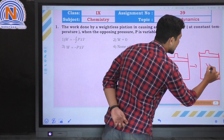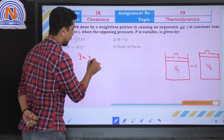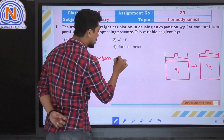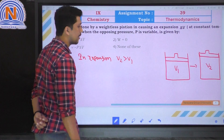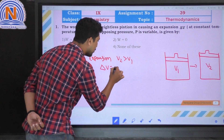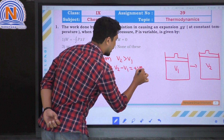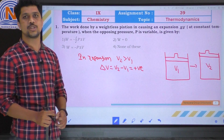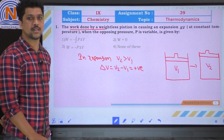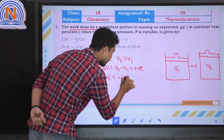Here the volume is V1 and here the volume is V2. In expansion, V2 is always greater than V1. Therefore, delta V equals V2 minus V1, which is a positive value. And we know that the work done by the system W is negative.